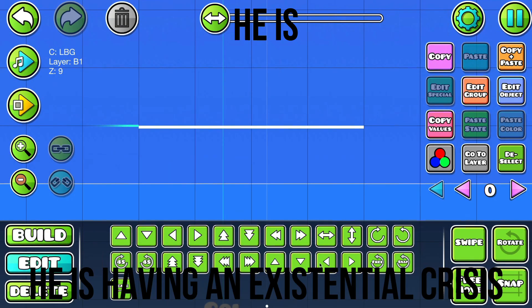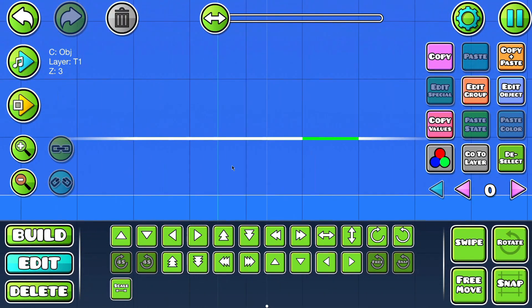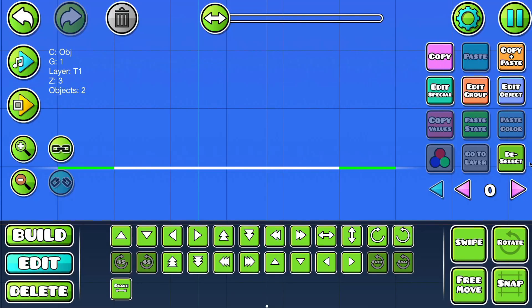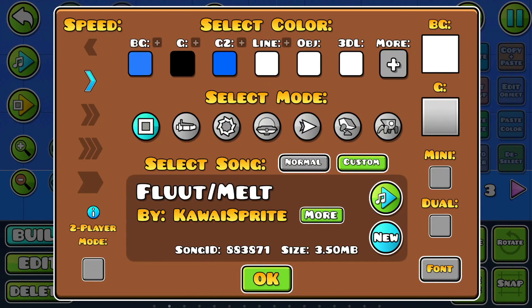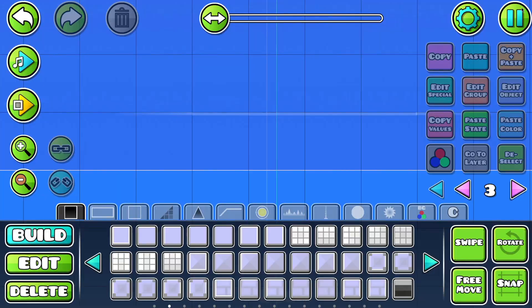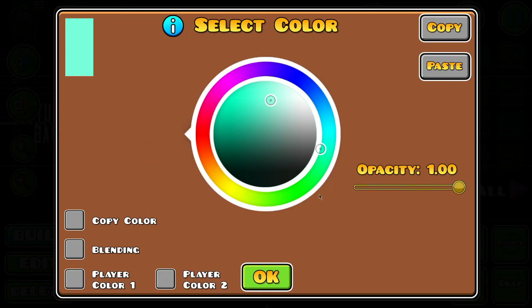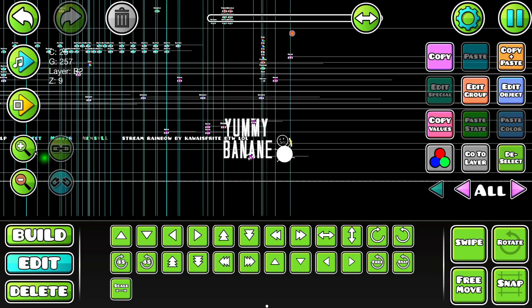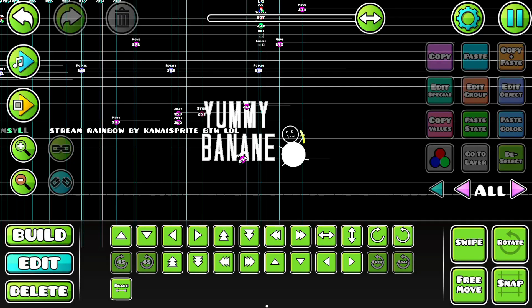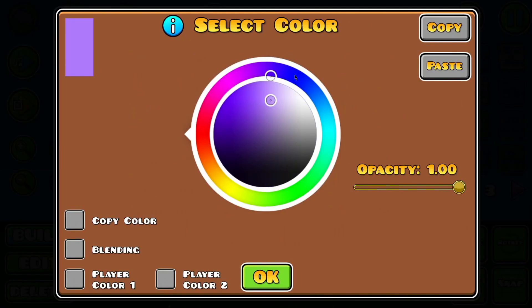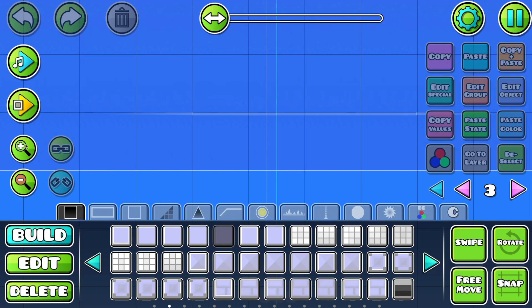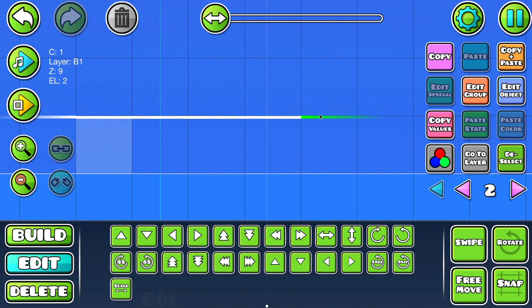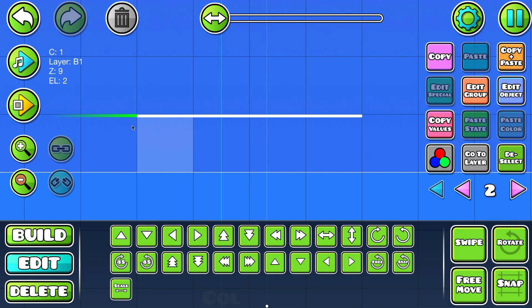I need to put some invisible blocks there, or else it would be kind of unfair — you'd jump and be like 'what the hell did I die to?' Now I can get onto the block design. I'll copy the text and change it to blue or something. Block design is my least favorite part of everything.